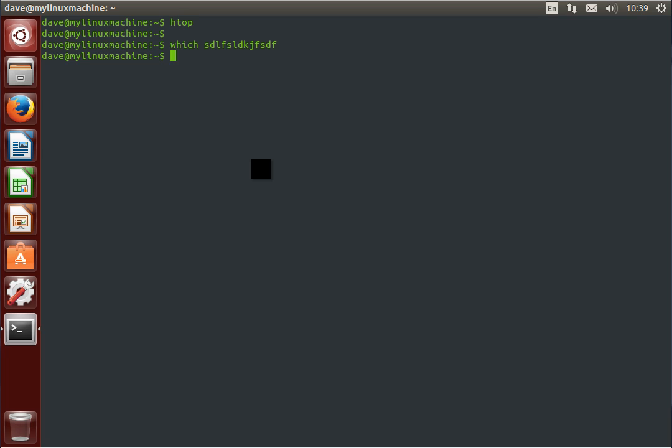If we search for, let's say, our shell, it says oh yeah, you've got that shell installed, it's at bin bash. So the binary, the executable in Windows terms, is living at bin bash. Good.